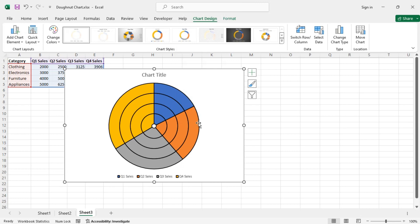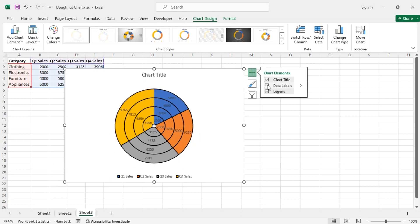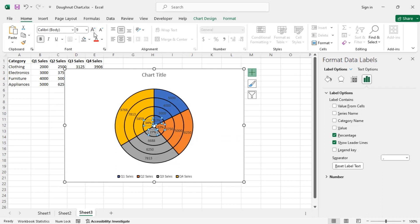The donut chart will now look like this. To add data labels, use the Chart Elements menu. Since we want percentages rather than actual values, enable Percentage and uncheck Value. You need to do this for each set of data labels from each ring — keep this in mind.